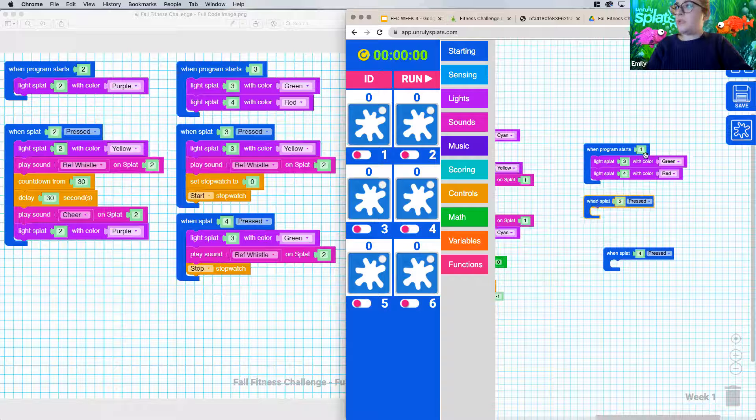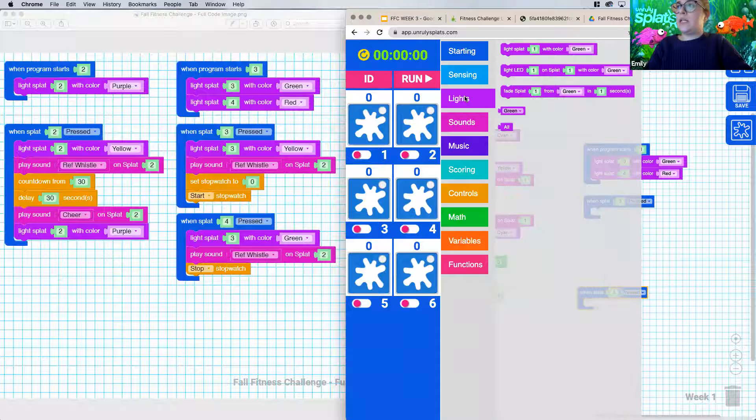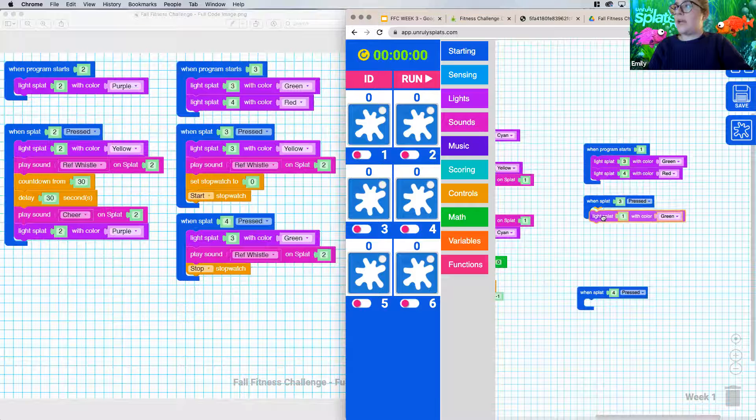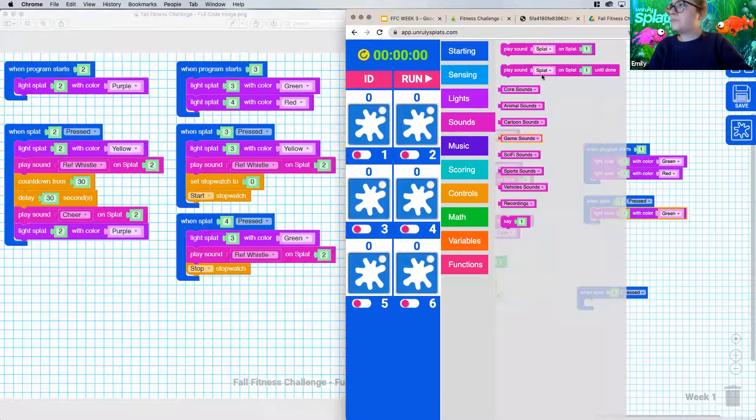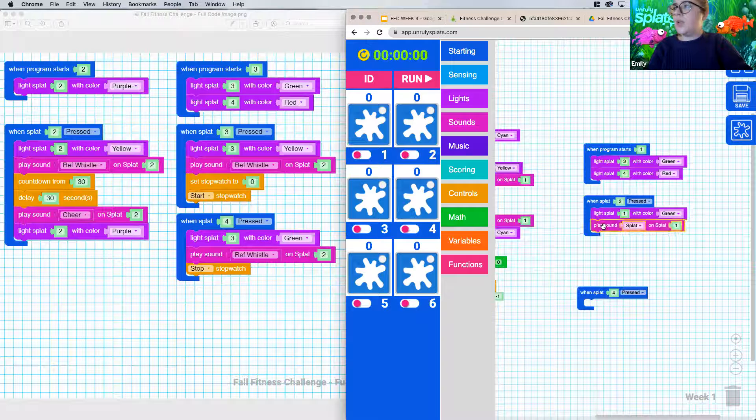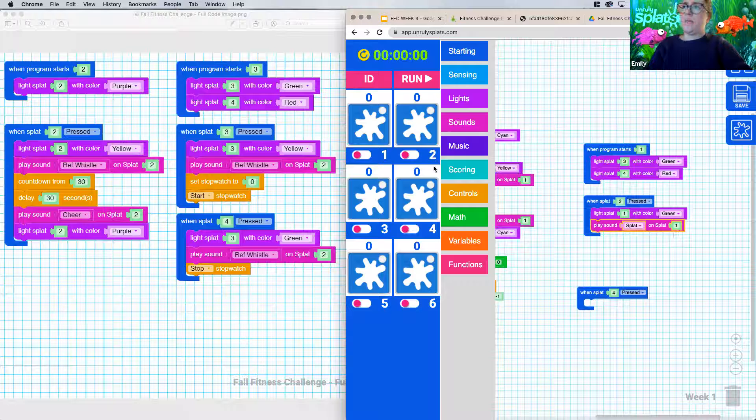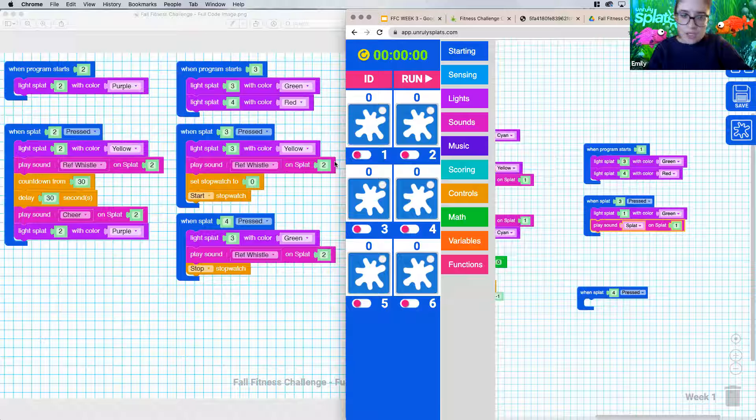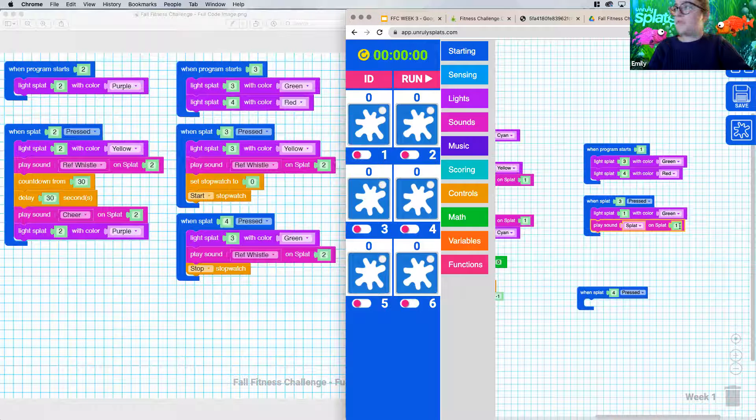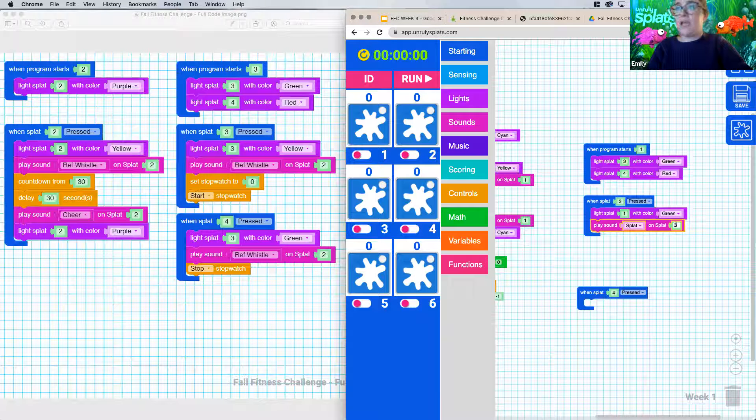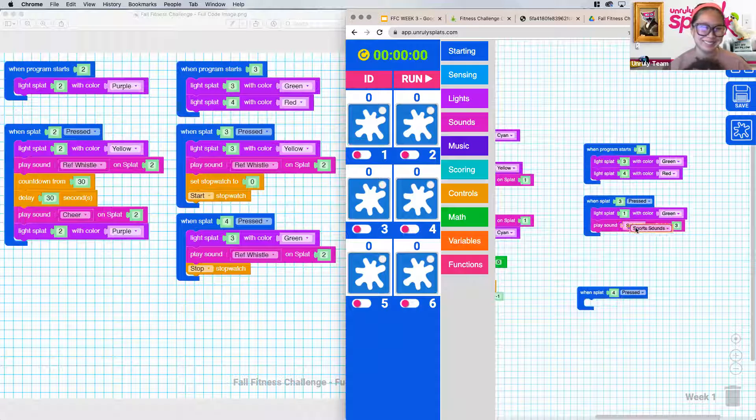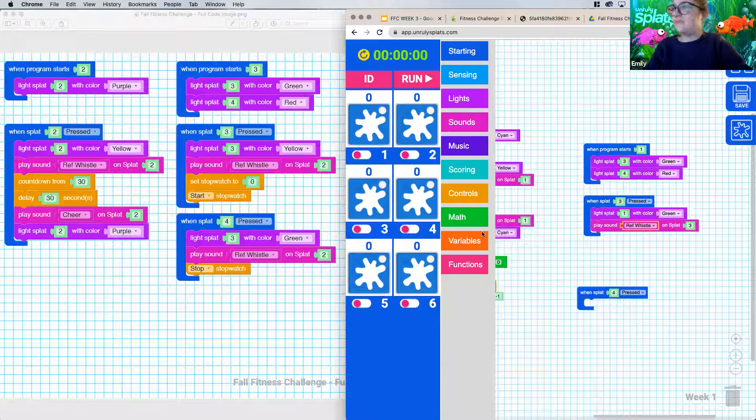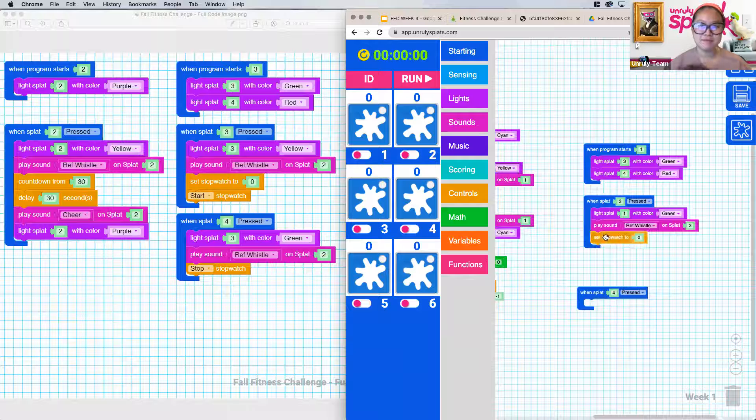We're going to need a second when splat pressed down here. That one's going to be for splat four. When our program starts, we're going to light up splats three and four different colors. And then we are going to be lighting up our splats again whenever the splat is pressed. So I'm dragging out another block. I'm going to be playing the sound rough whistle this time, whenever we press on it. And I think we chatted a little bit about this last week about how the sound is actually coming out of splat two if you were to have physical splats connected. I'm just going to switch this to splat three just for it to match.